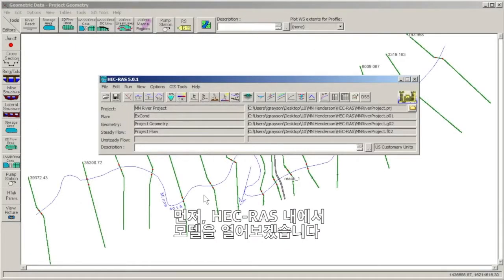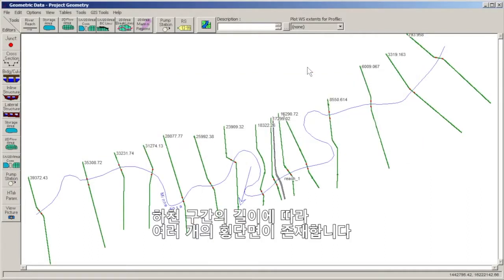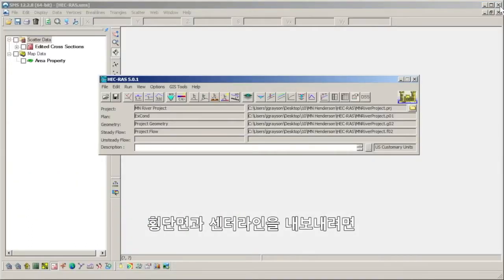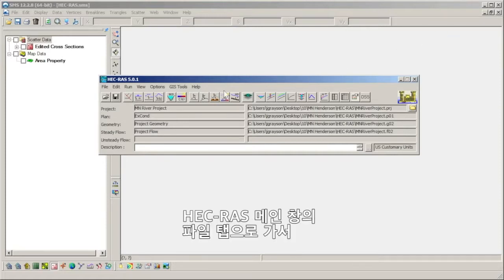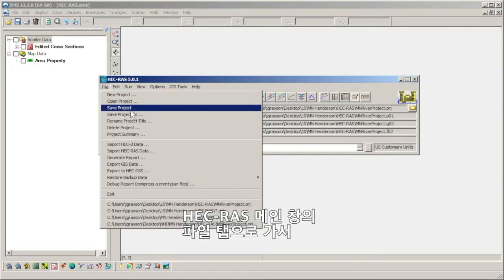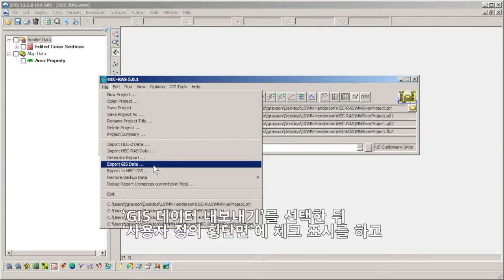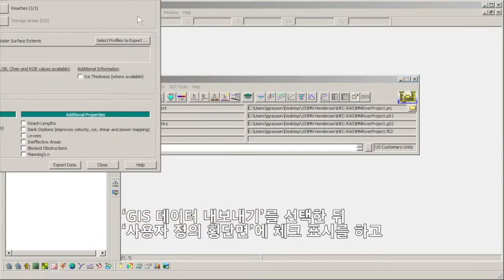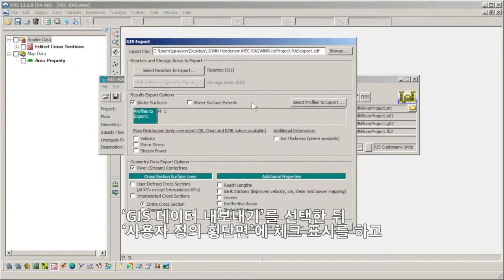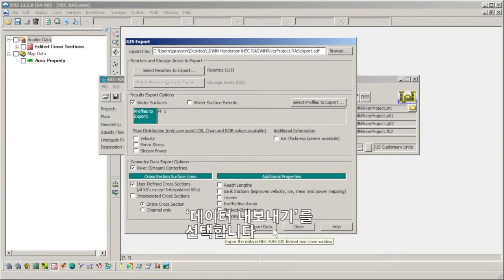We begin by opening the model in HEC-RAS. We can see that the model has many cross sections defined over the length of a river reach. The cross sections and center line can be exported by going to the main HEC-RAS window and selecting File, Export GIS Data, checking the user defined cross sections option, and selecting Export Data.